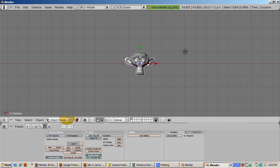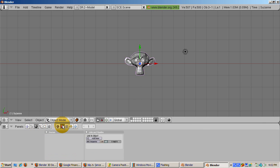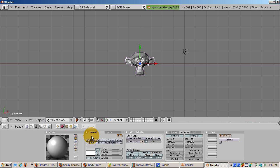Make the monkey green by pressing the shading buttons, F5, then in the material subcontext, click add new.